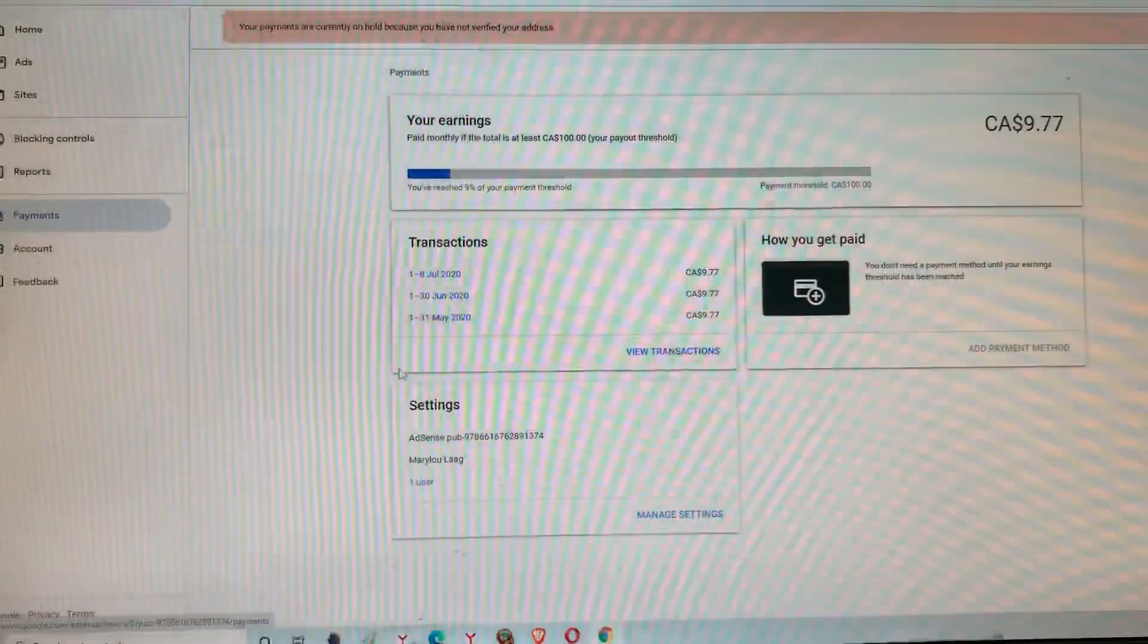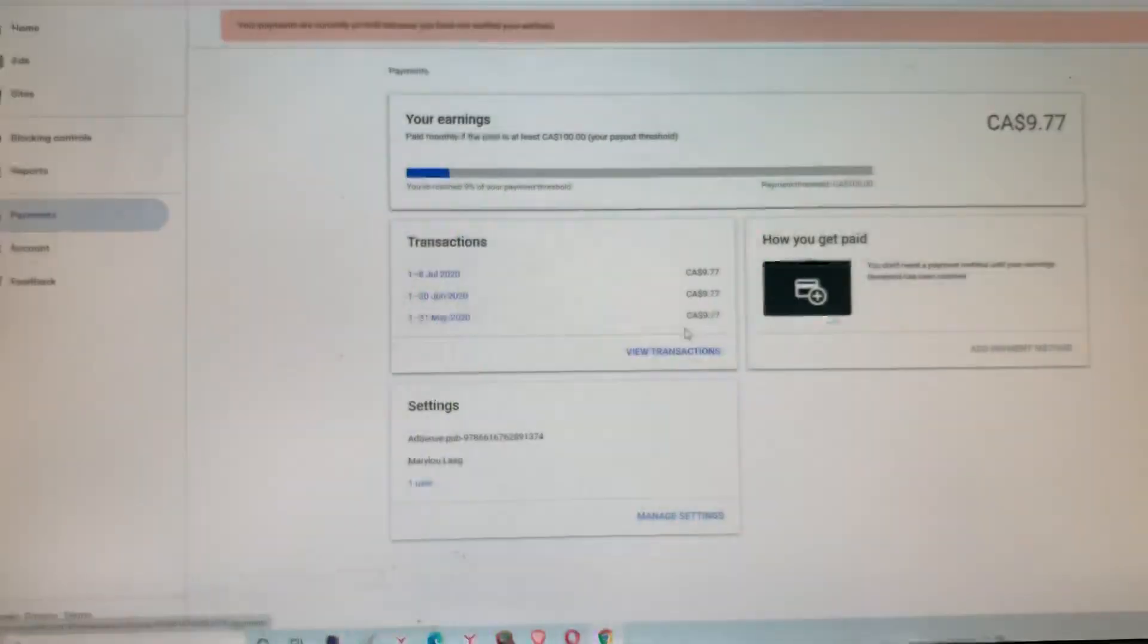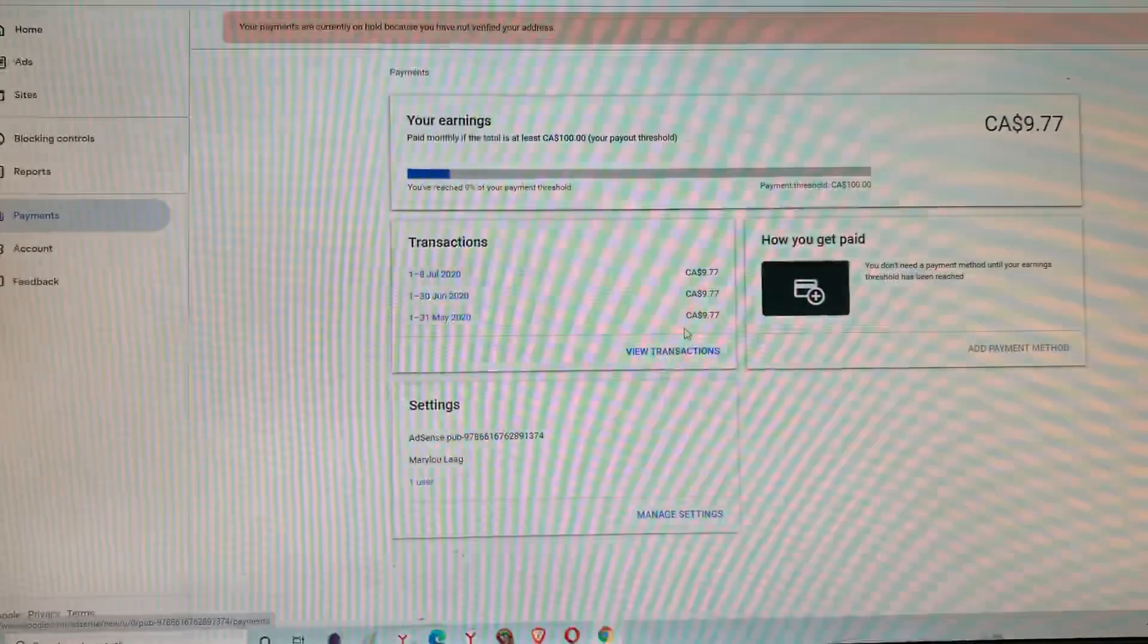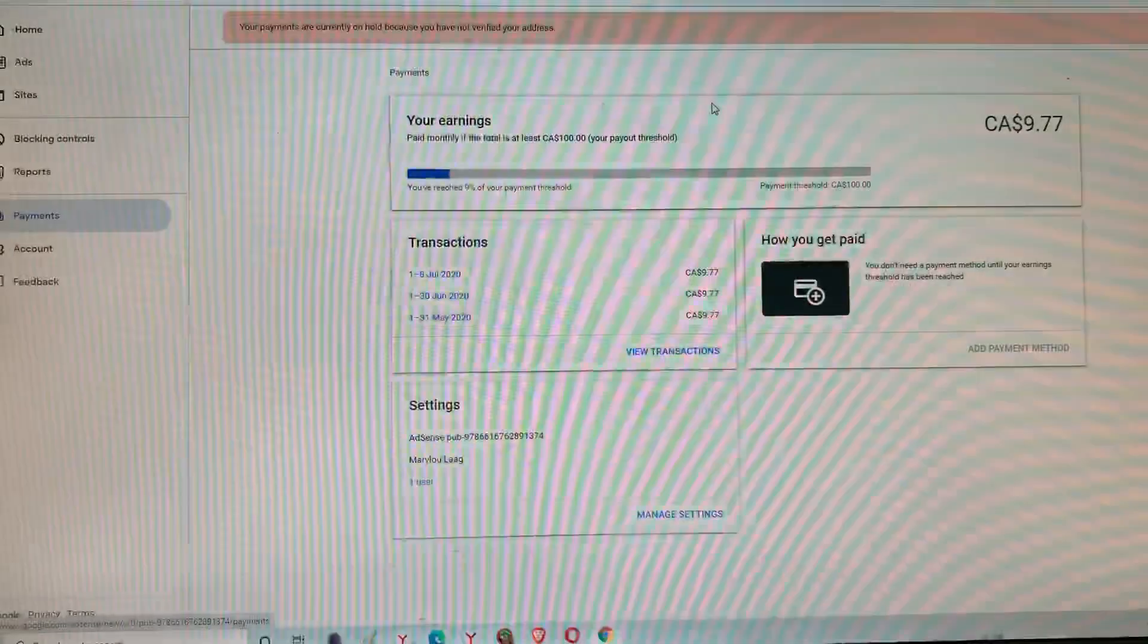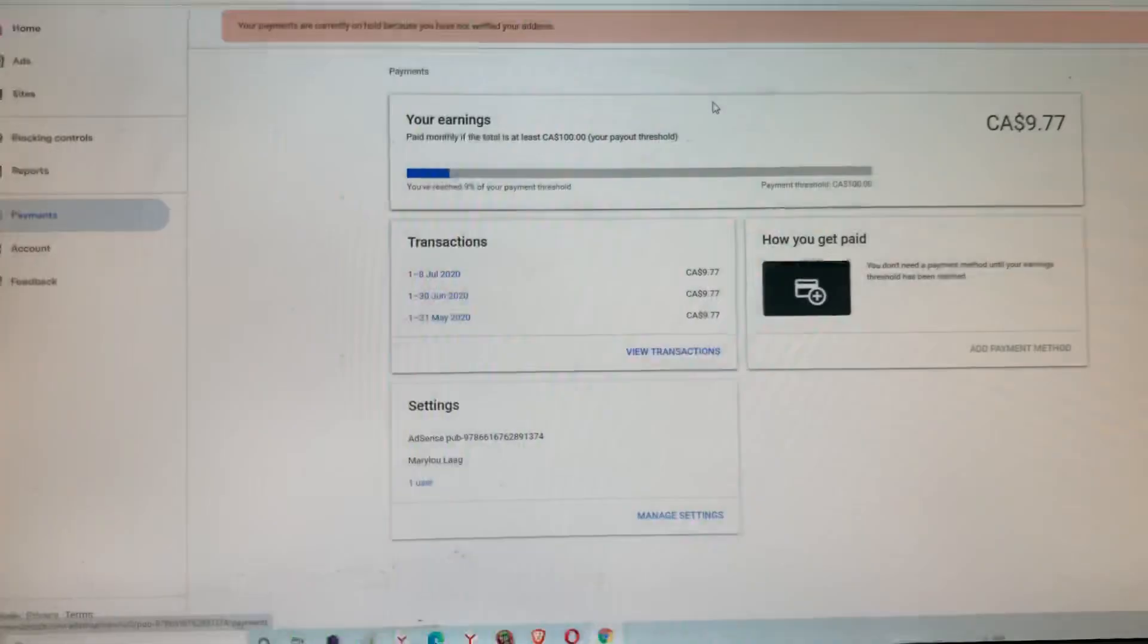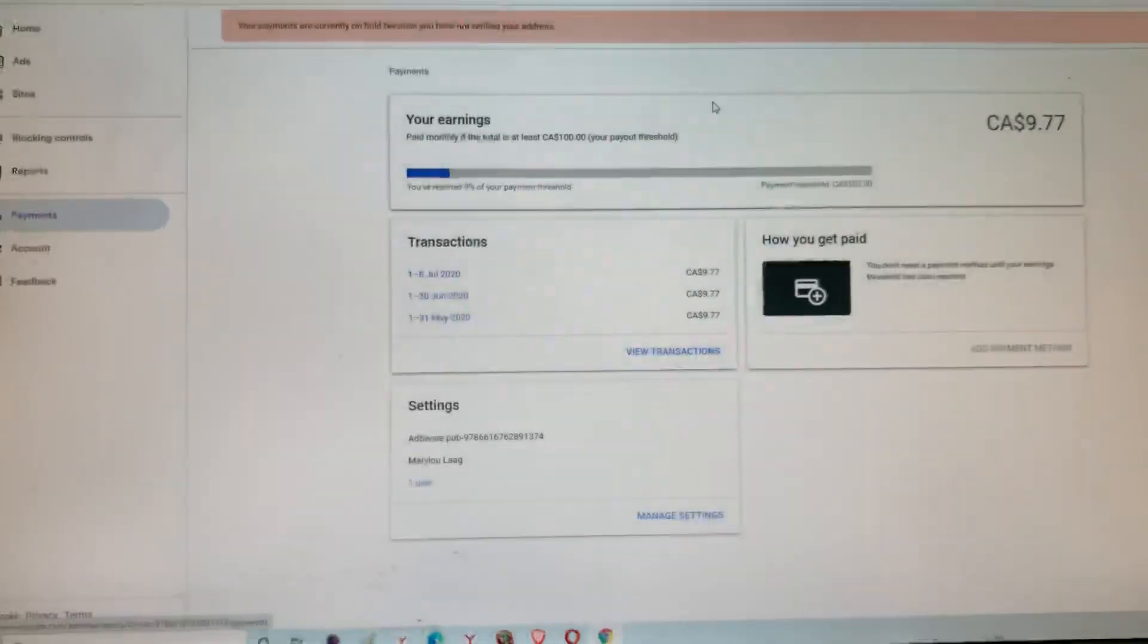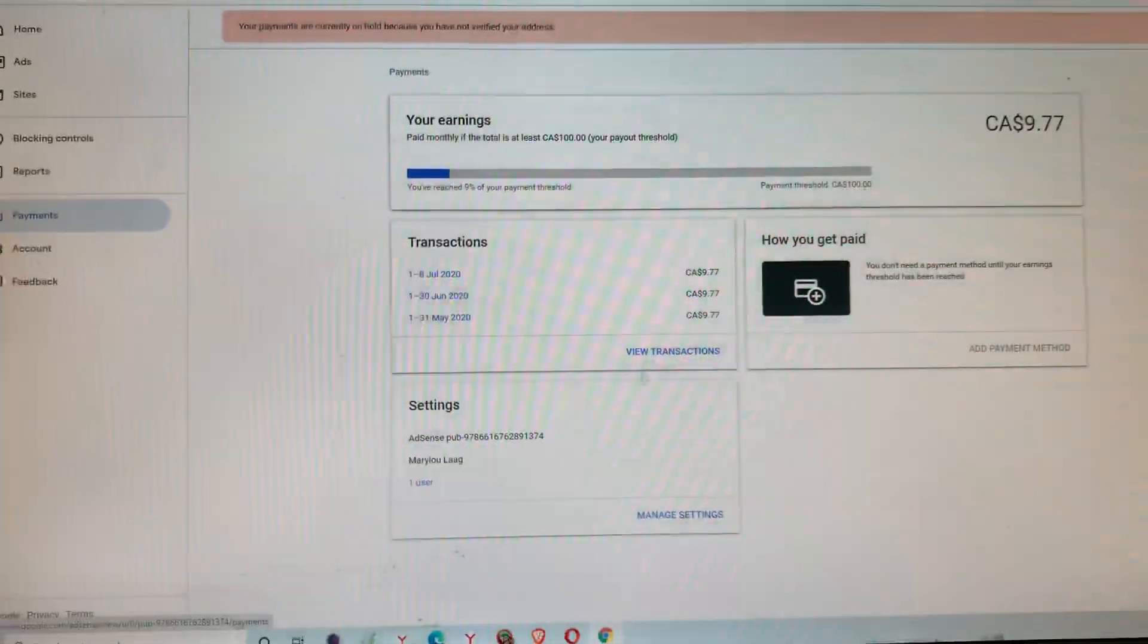For now, guys, I only have this much because I'm just new. I got monetized last May 22, then they sent me the PIN. It was like three weeks only. I got the PIN. They sent my PIN June 19th, then here it's July 8th, so it's just like two weeks or three weeks. So this is it, guys.